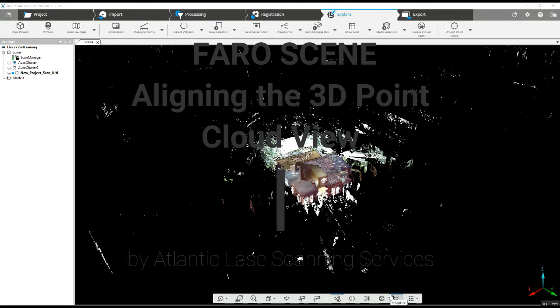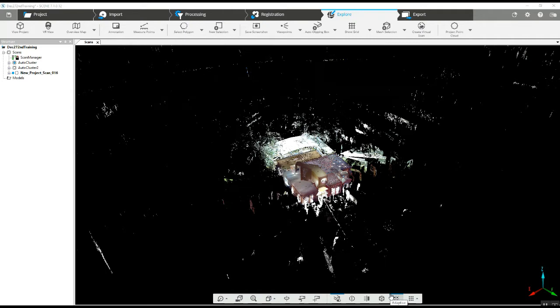Hi, this is Nick at Atlantic Laser Scanning. Today we're going to learn how to orient our 3D project so when we open it up, we've got an orientation that fits what it is we're trying to do.